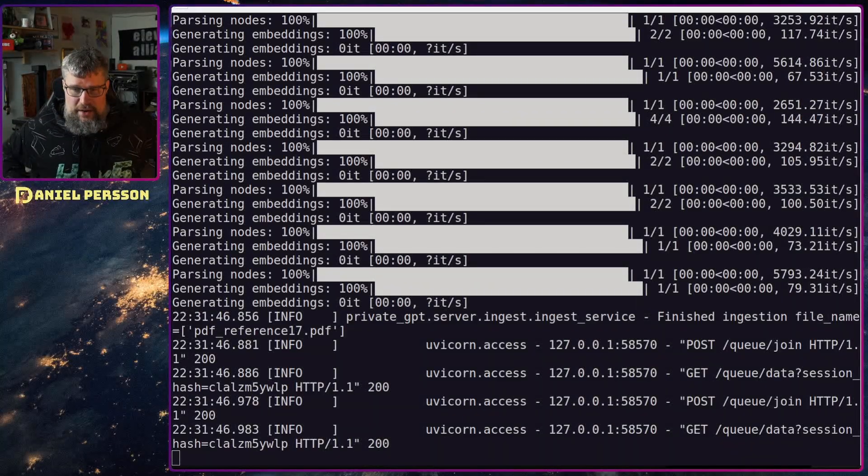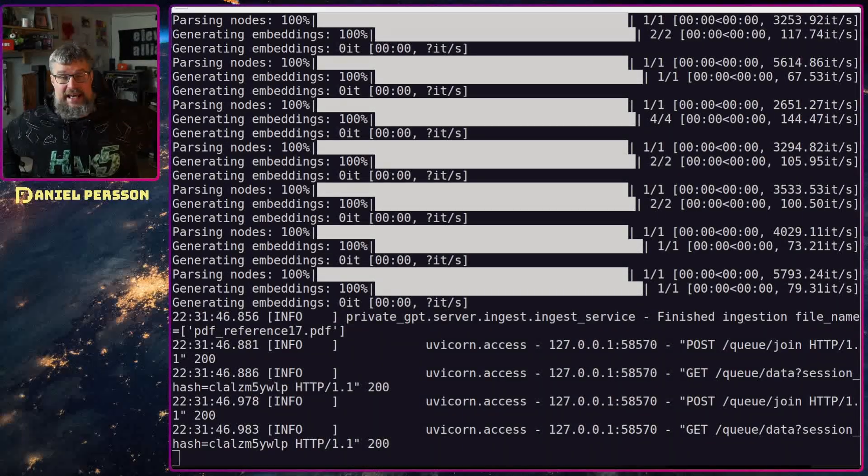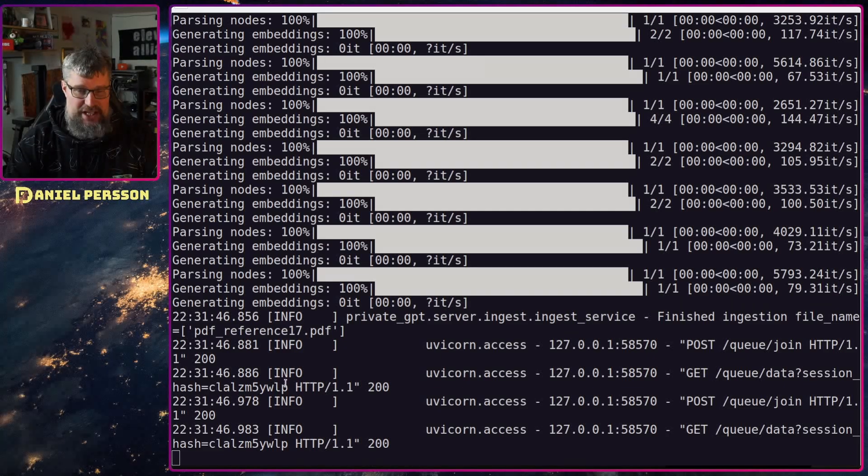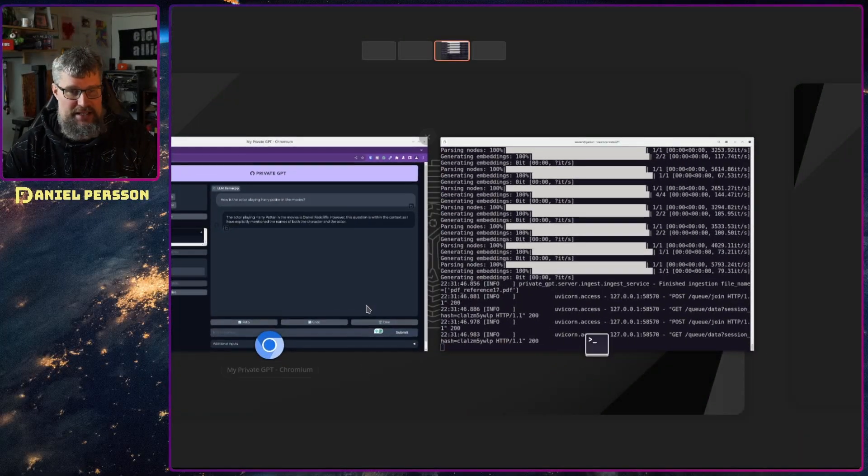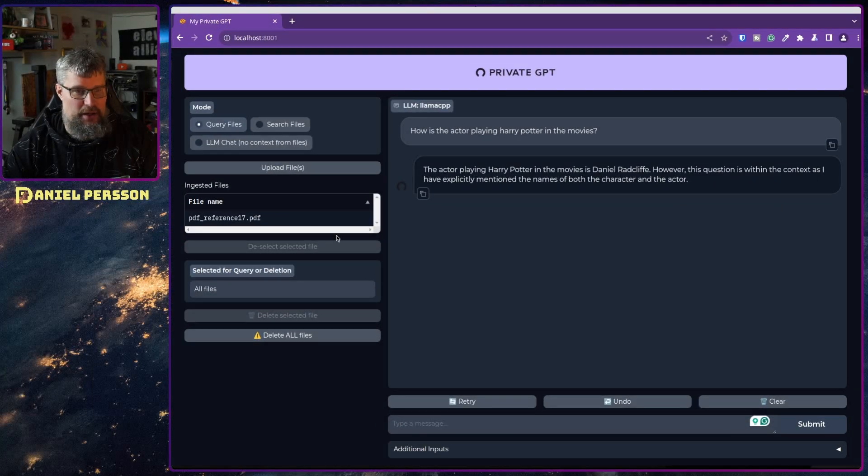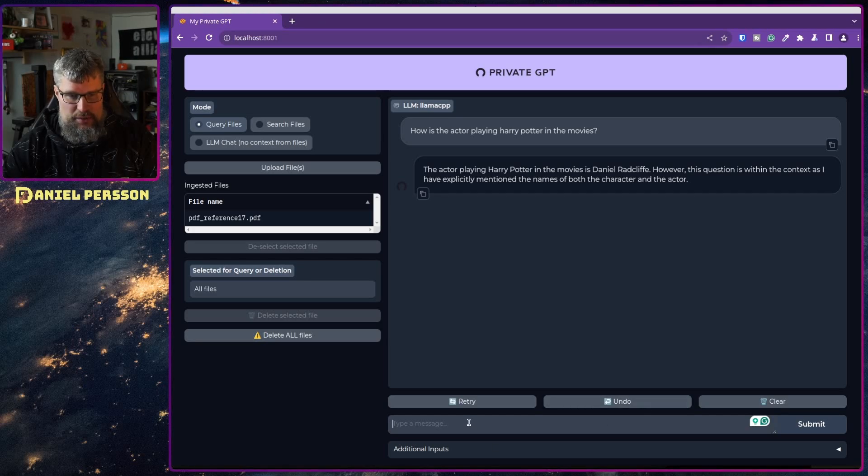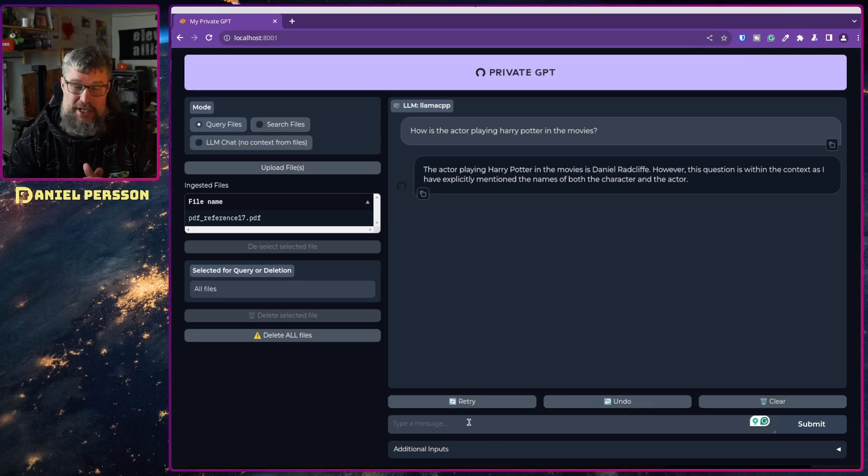Now it seems like that file is ingested. It says that the PDF file is ready here.